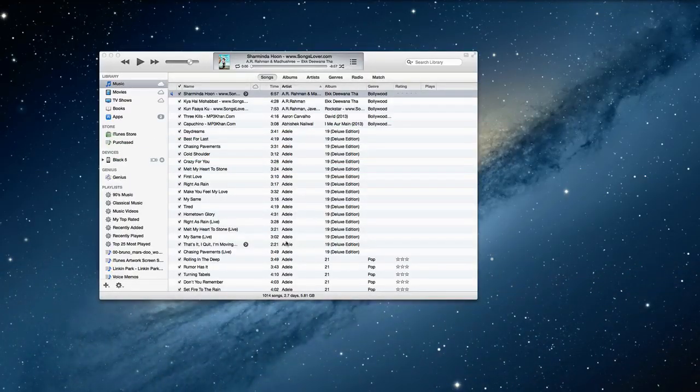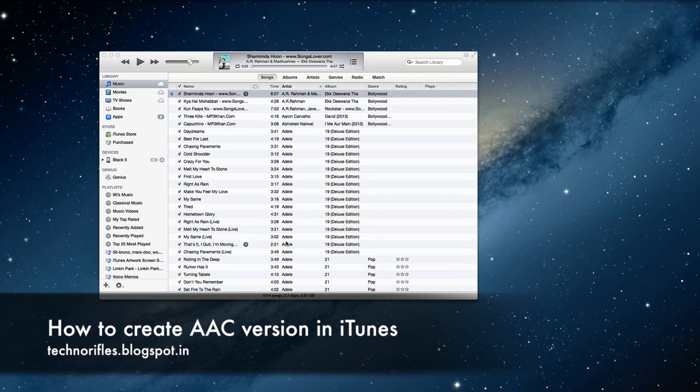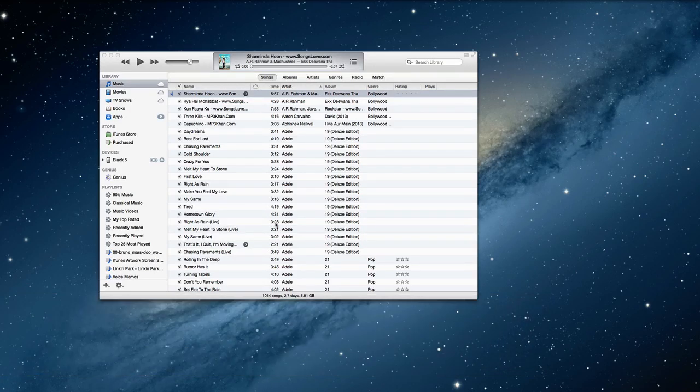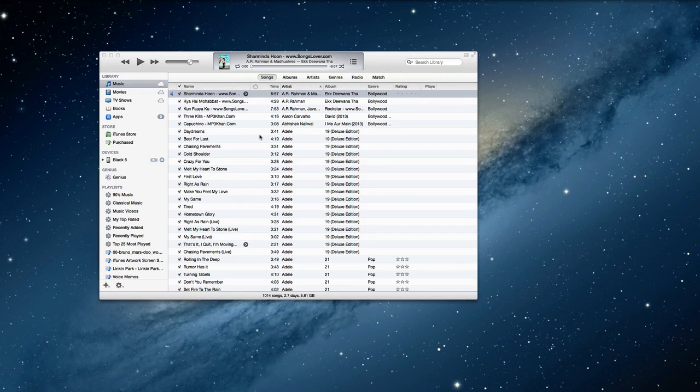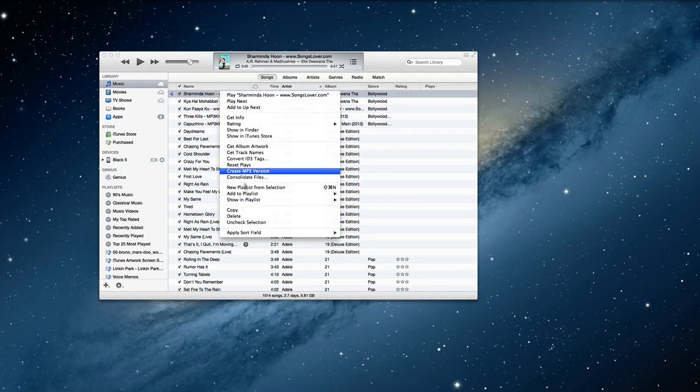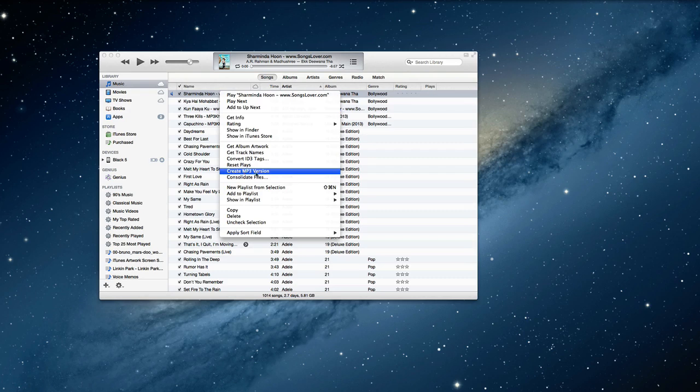Hello guys, today we're going to show you how to create AAC version in iTunes 11. The first thing you get is right click and create AAC version, but you don't have the option. You have mp3 version instead.